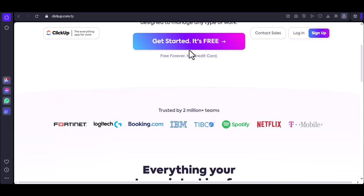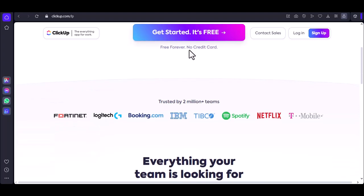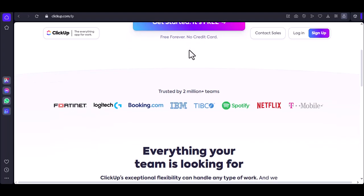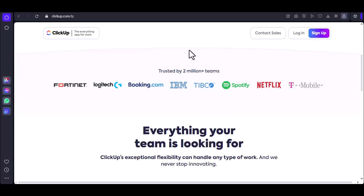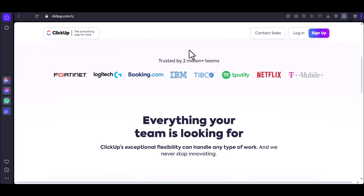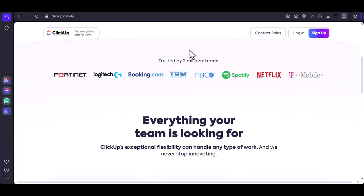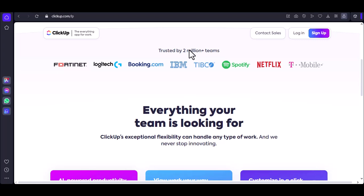Imagine a world where your tasks manage themselves, where deadlines are met without you breaking a sweat, where projects run smoothly like a well-oiled machine. That's the promise of automation, and ClickUp is here to deliver.